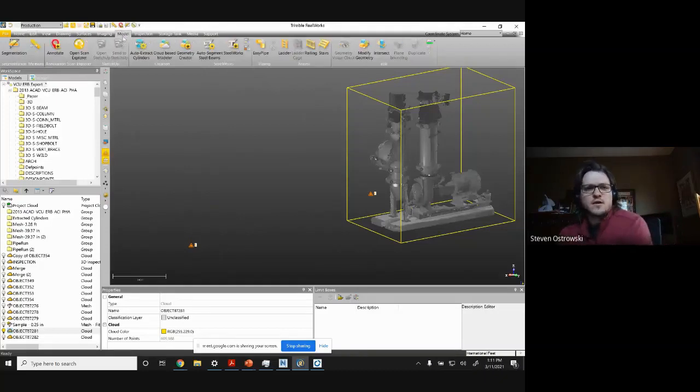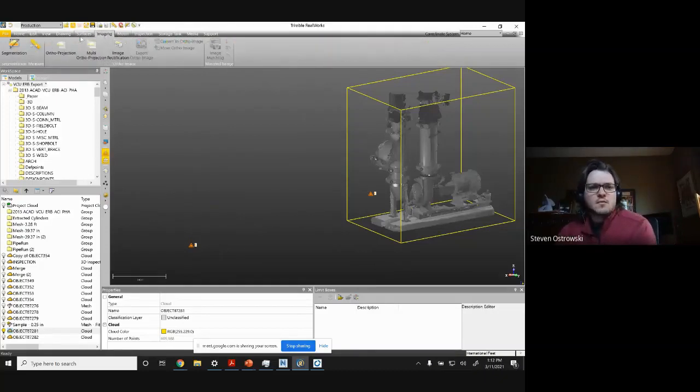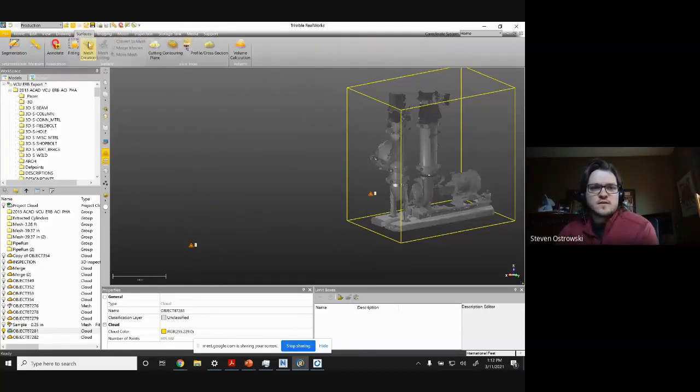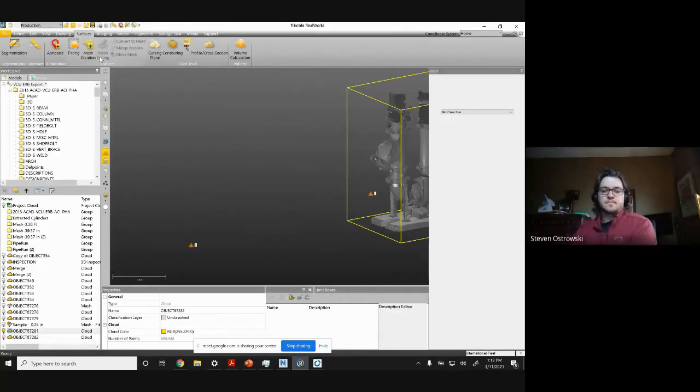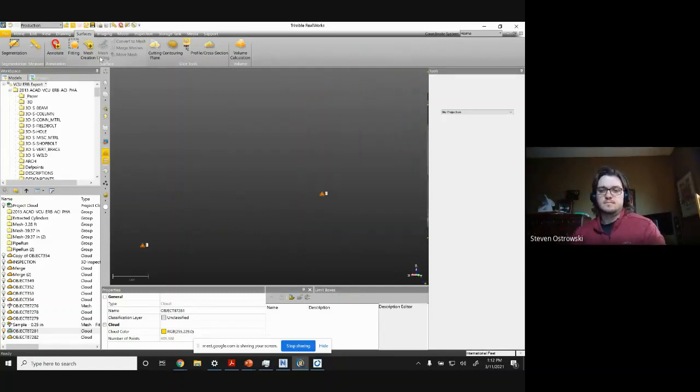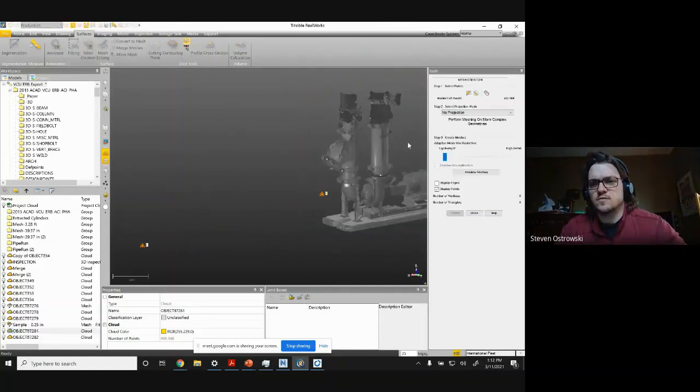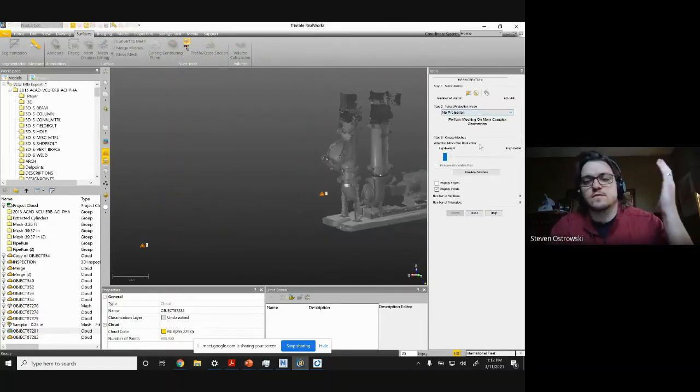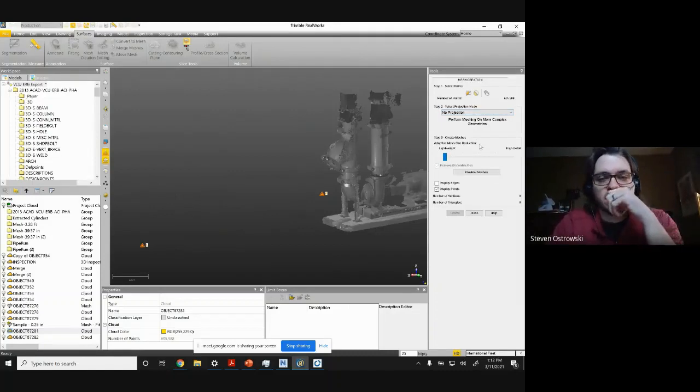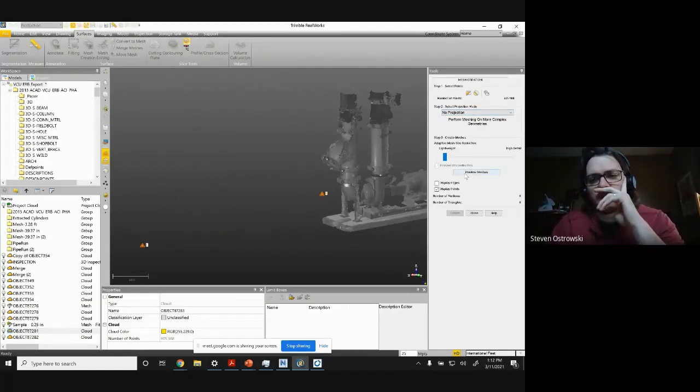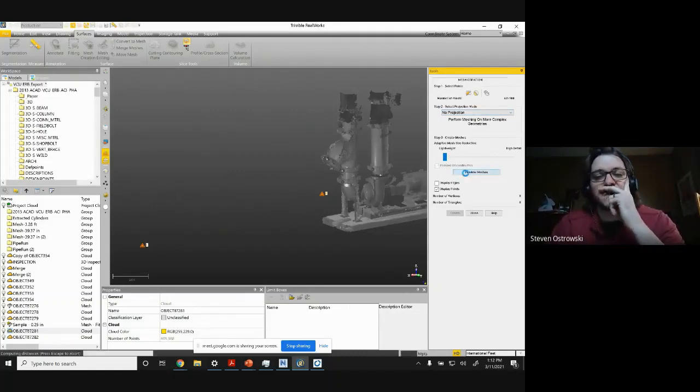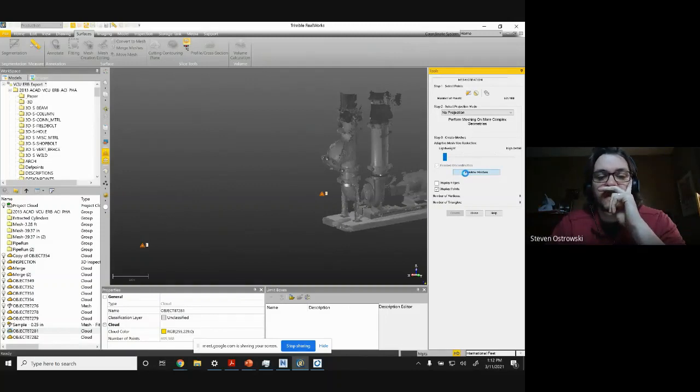So after I've clipped up my area, I'm going to go into the surfacing and do a mesh creation. I typically use no projection because I'm not trying to do this accurate. I just want it to fit to the point cloud and then just hit preview mesh and it'll create that.